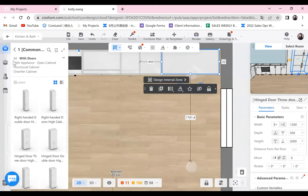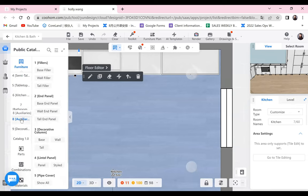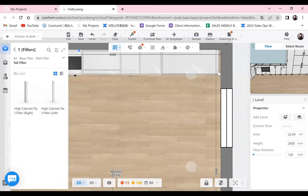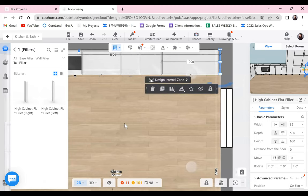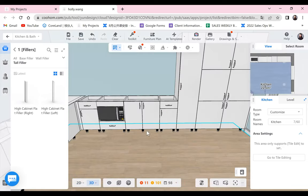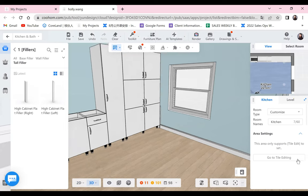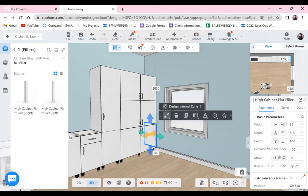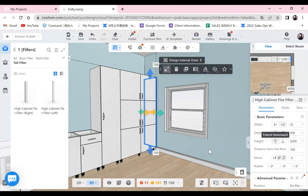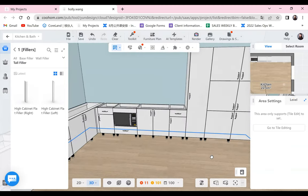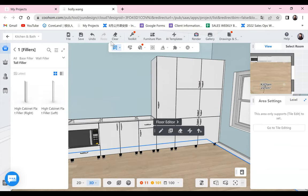We'll put a filler there. Remember the filler from the auxiliary category? We need a tall filler on the right side. Here it is — that is the filler. From the 3D view you can also see the filler right there. But we need to change its size: first, I need to leave 100mm from the floor for the foot line we will generate later, and the height is 2000mm, same as the tall cabinet. Now you've covered the 32mm space between the cabinet and the wall.